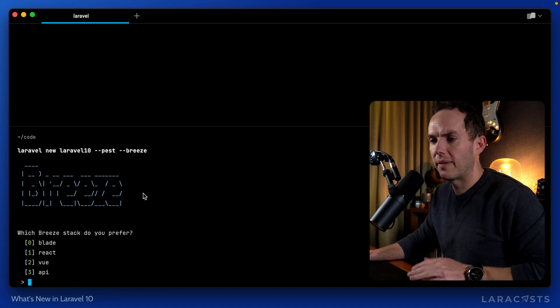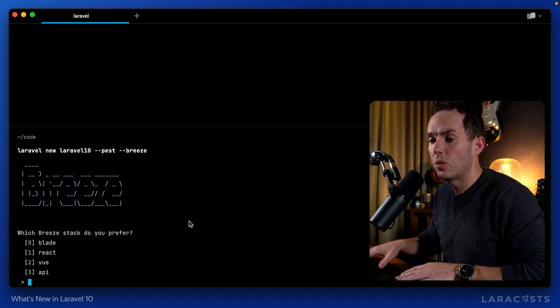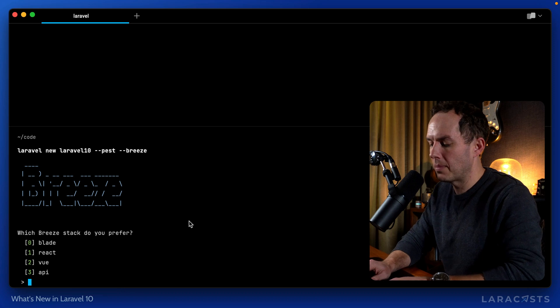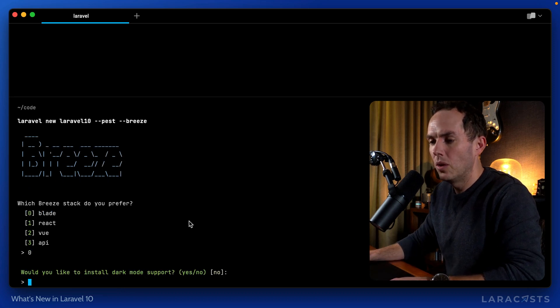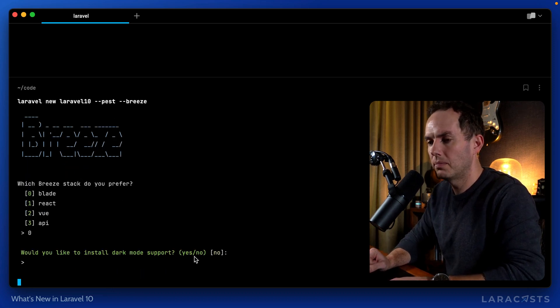Okay, so now we have this nice CLI for Breeze. Which stack do you prefer? Usually Vue for me, but I will stick with Blade. Would you like to install Dark Mode? No.